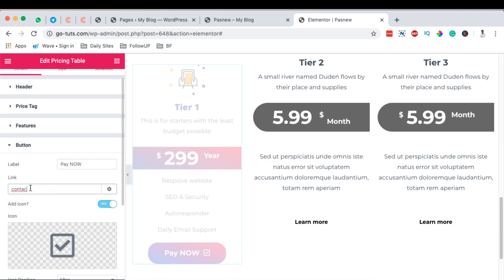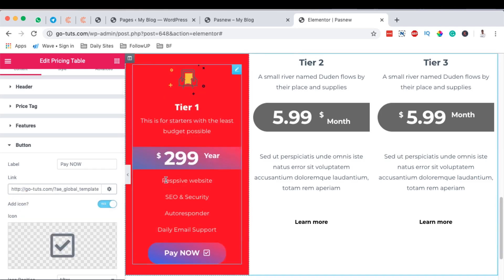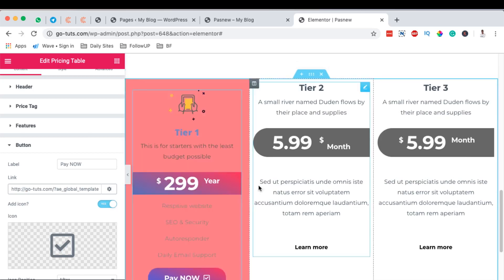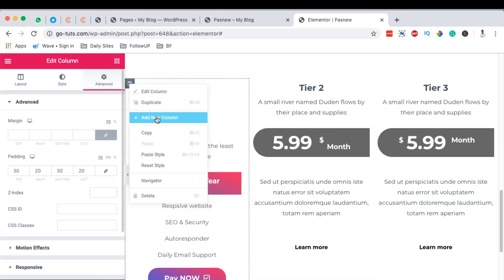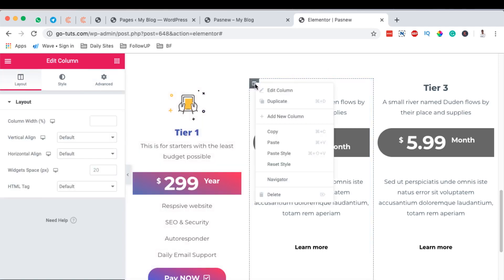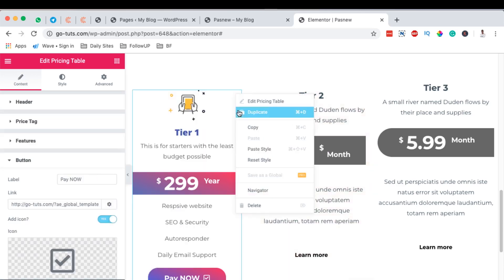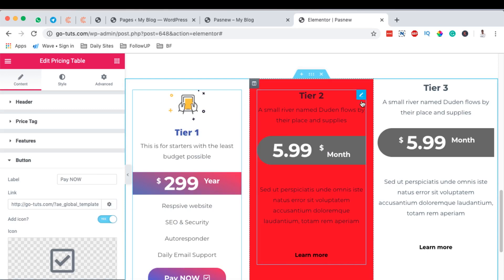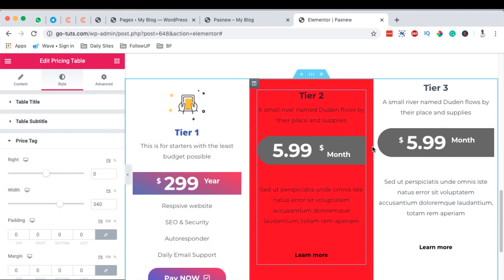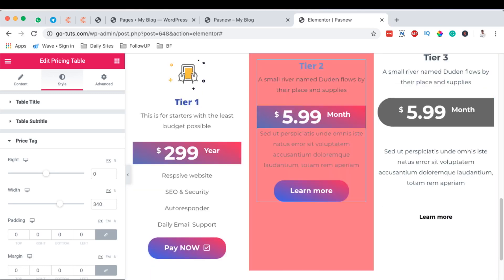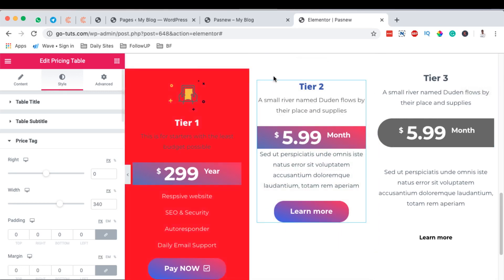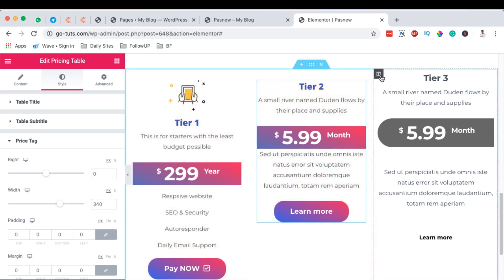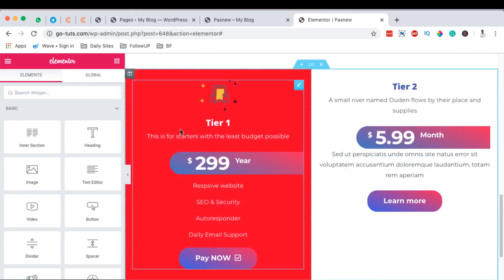Different pages can be linked to each button. To apply the same styling to other tier plan tables, simply copy the column style and paste it to the other columns. Do the same for the widget itself — copy the widget style and paste it to the other widgets.